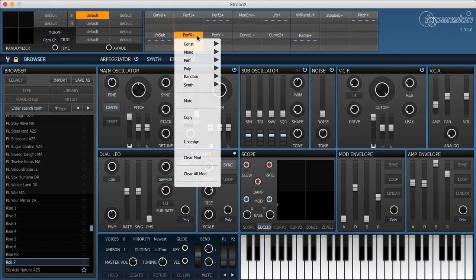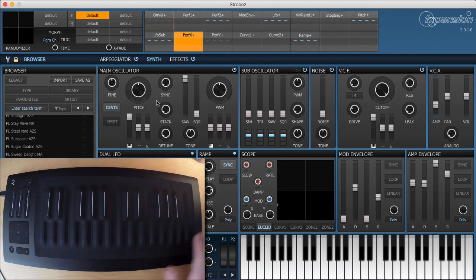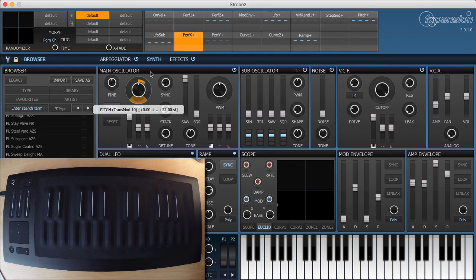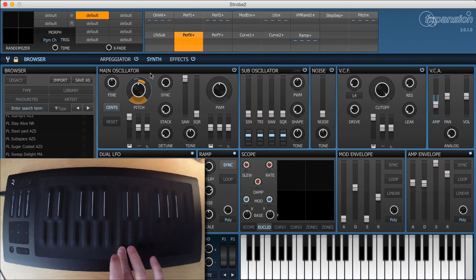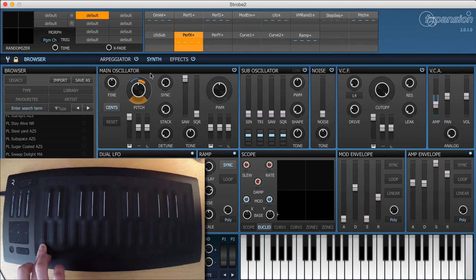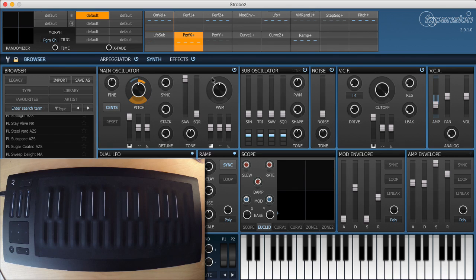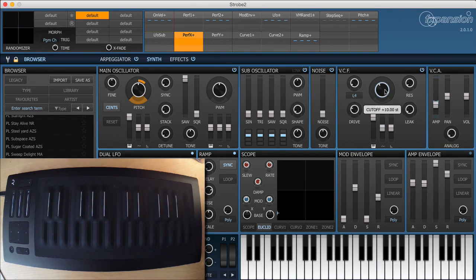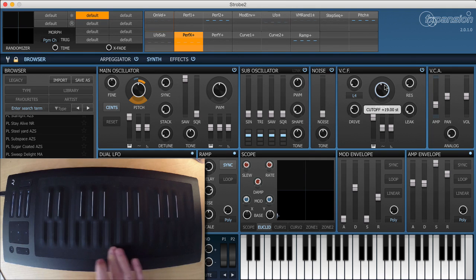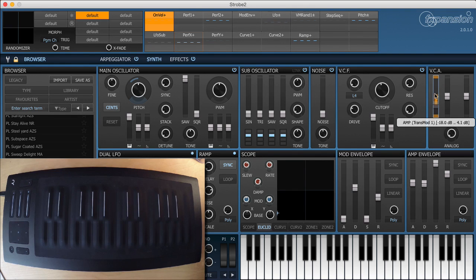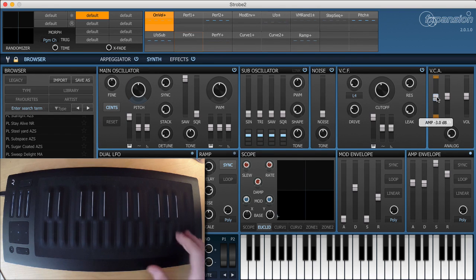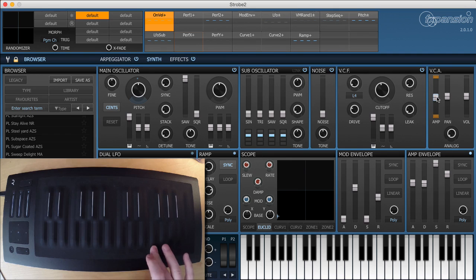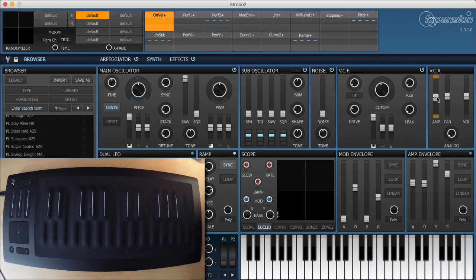Let's start by assigning Performance X to the pitch. Now because this is a two-octave keyboard I'm going to assign it 24 semitones of modulation. That's quite a bright sound so let's take a little bit of the filter off. And by default Strobe puts in quite a lot of velocity to amplitude. I'm going to take some of that away. So that's working nicely.